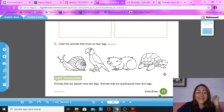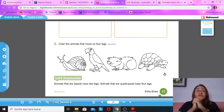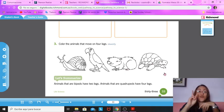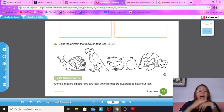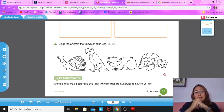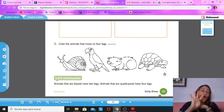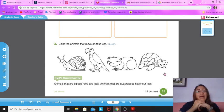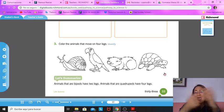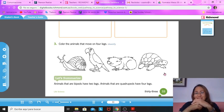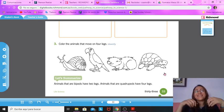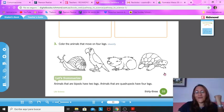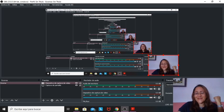Excellent, guys. So to summarize, animals that are bipeds has two legs. Animals that are quadrupeds have four legs. Okay? So I hope you have fun with this worksheet. And of course, we will see each other next video. I love you guys. Bye.